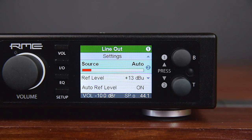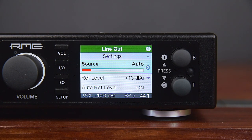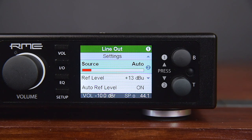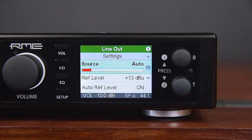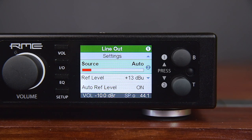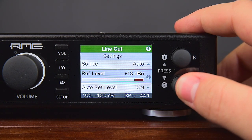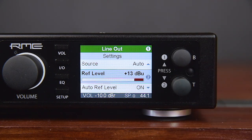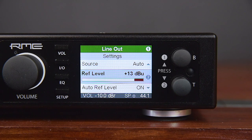Record SPDIF Optical and Record SPDIF Coaxial activate USB full duplex operation. The respective SPDIF signal becomes the clock source and can be recorded via USB. The analog output signal is the current USB playback, in case the sample rate is identical to the SPDIF input; otherwise playback will be muted.